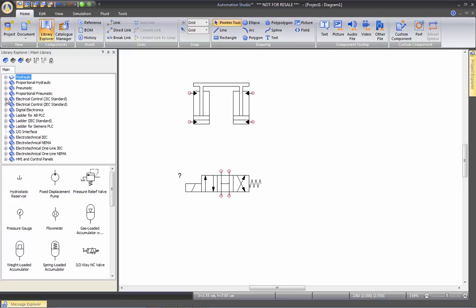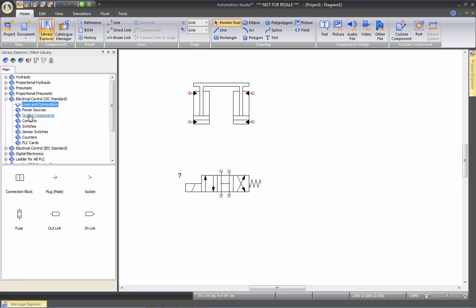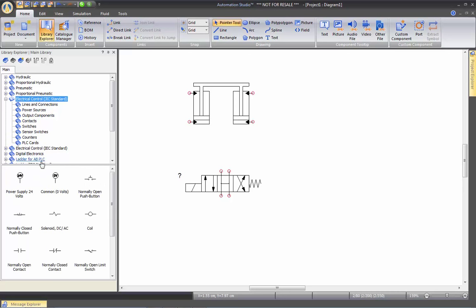If we go to electrical control, this is where we will find the electrical to create a basic electro-pneumatic or electro-hydraulic circuit.